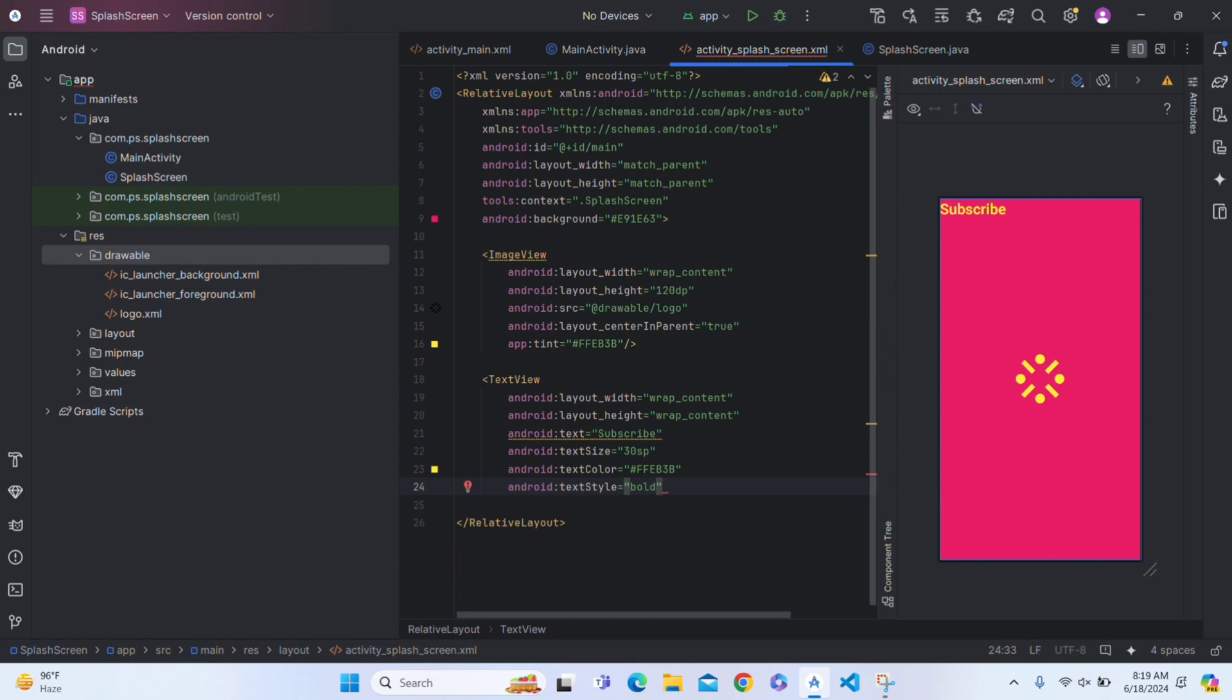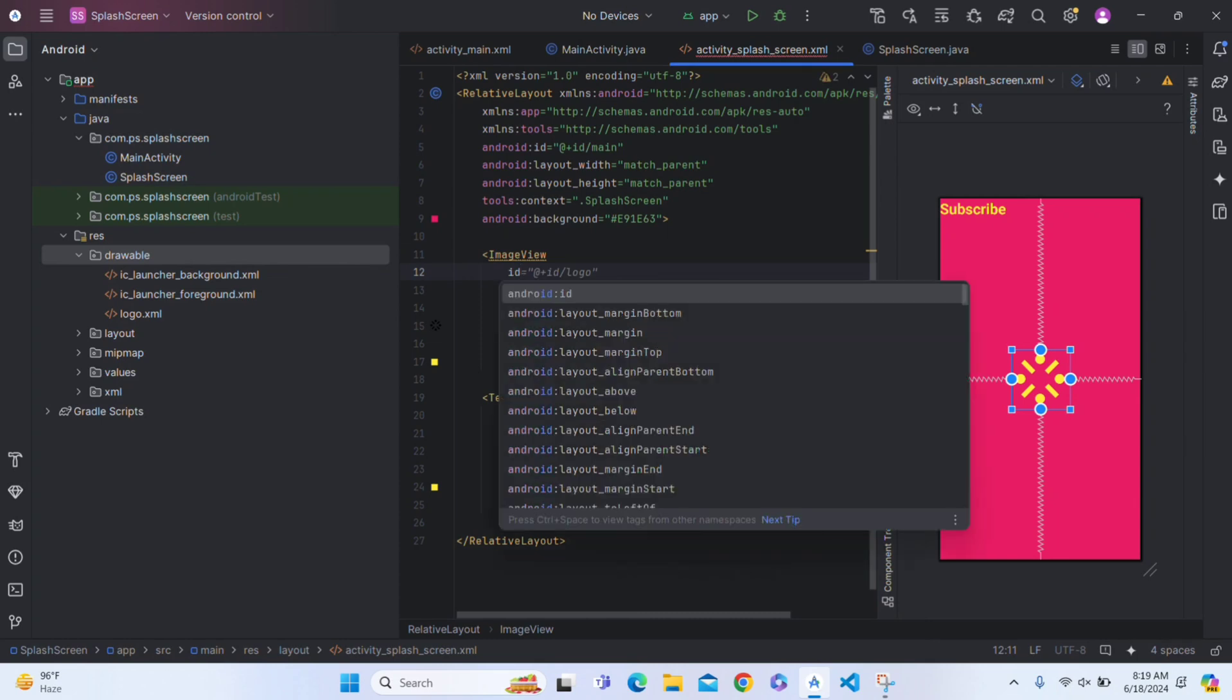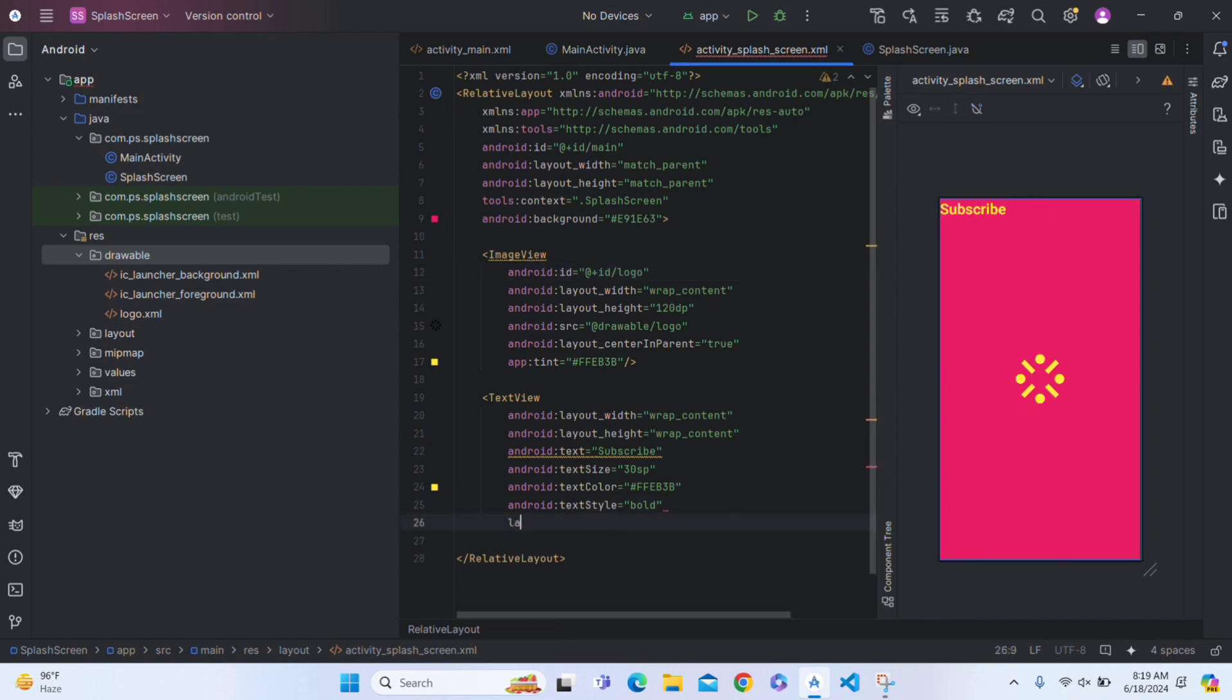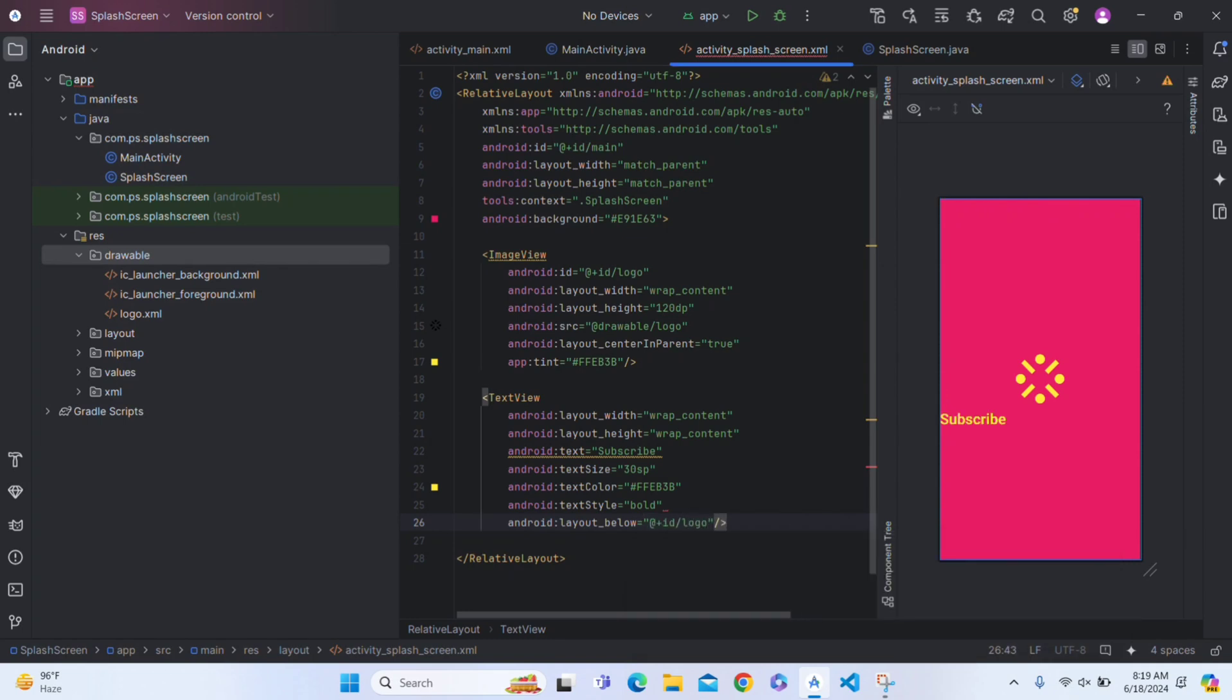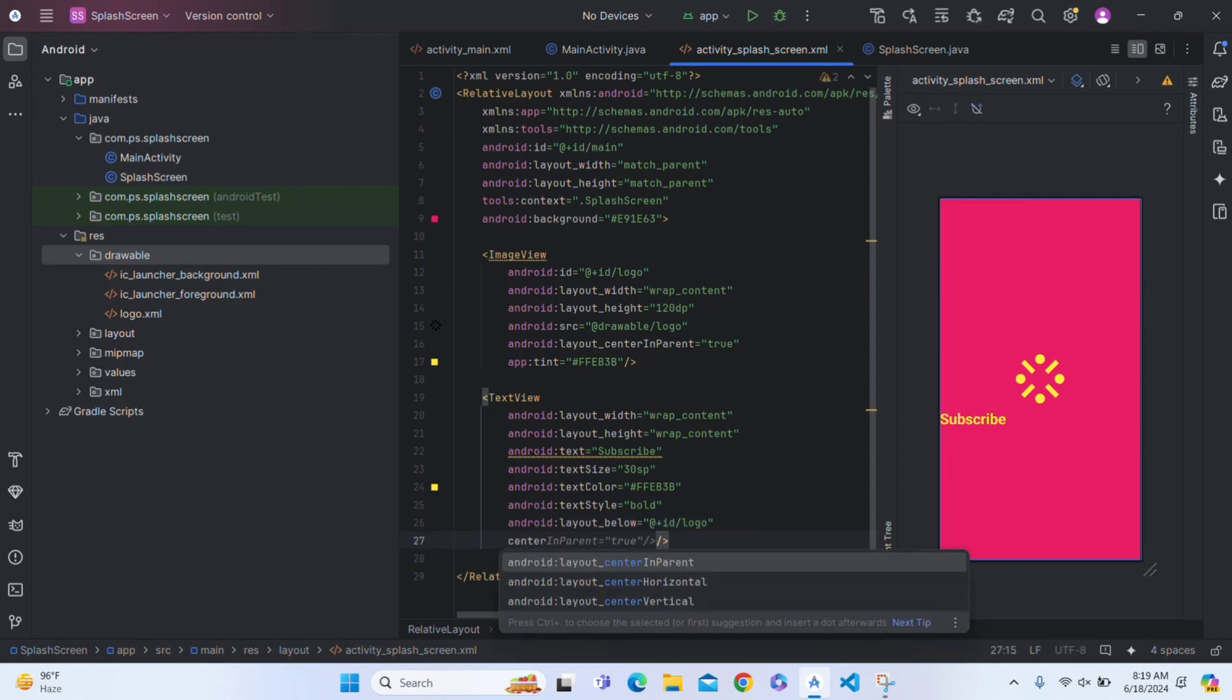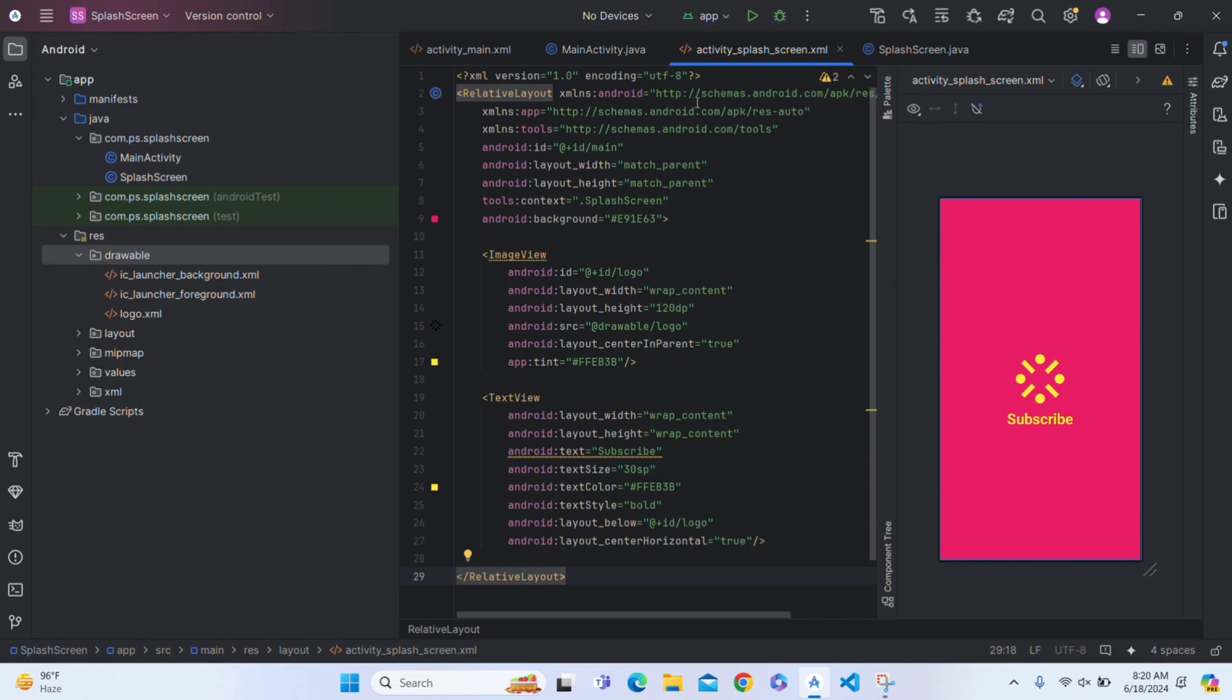Looking good. Now give an ID to ImageView. Give it ID as logo. Now in TextView layout below, give ID logo. Now close this tag. Inside this, write it center in, centerVertical. Give it true. Now this is our splash screen. This is looking good. Now our XML work is done.